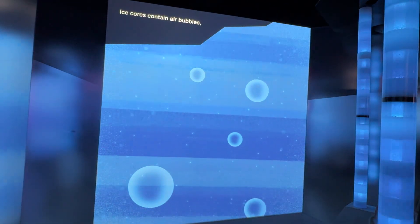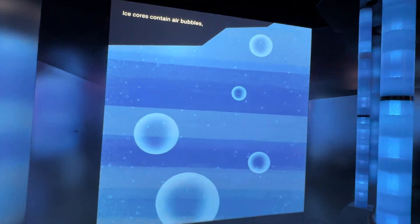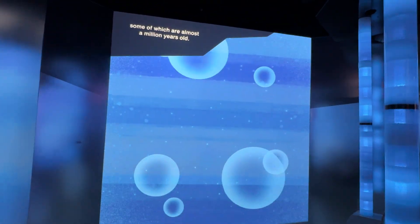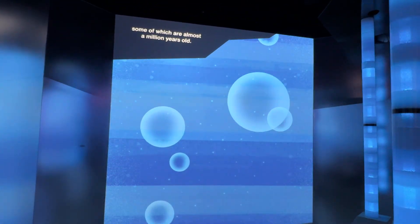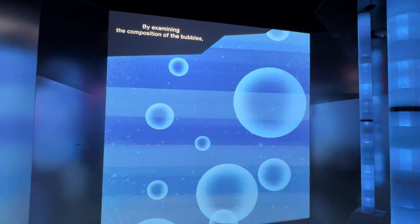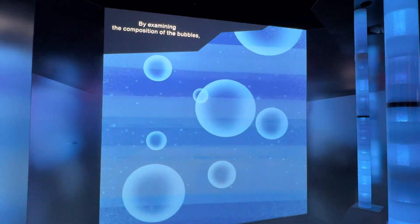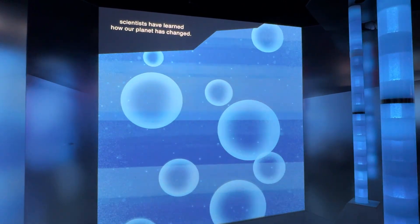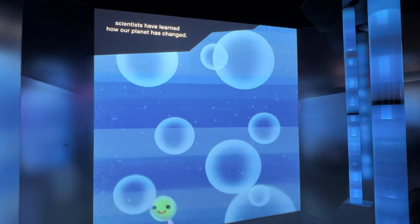Ice cores contain air bubbles, some of which are almost a million years old. By examining the composition of the bubbles, scientists have learned how our planet has changed.